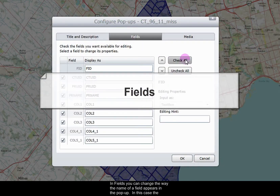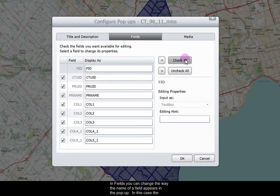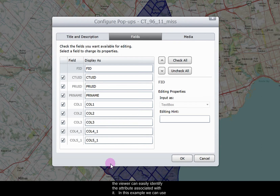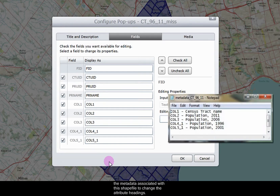In the fields tab, you can change the way the name of a field appears in the popup. In this case, the fields are identified as columns 2 through columns 5. We can change the attribute title so the viewer can easily identify the attribute associated with it. In this example, we can use the metadata associated with this shapefile to change the attribute headings.